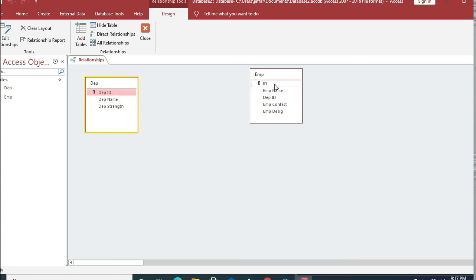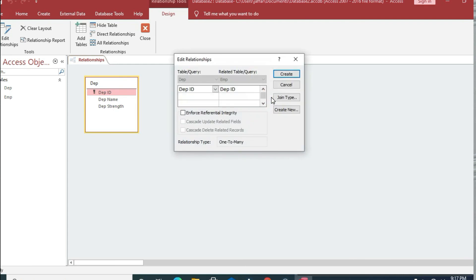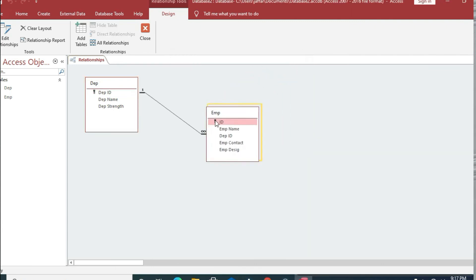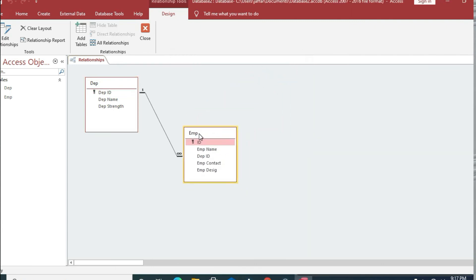To create the relationship, we click on 'department ID' in the department table, drag it, and release it onto 'department ID' in the employee table. A dialog box appears showing a one-to-many relationship. We check 'Enforce Referential Integrity' and click OK.